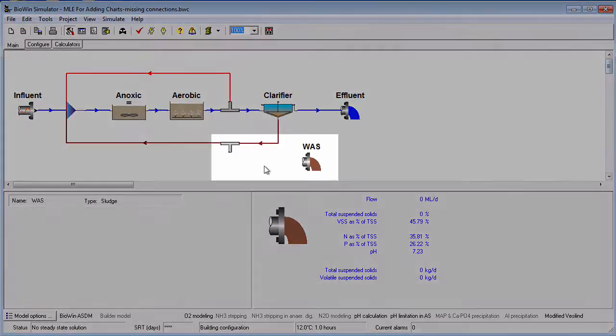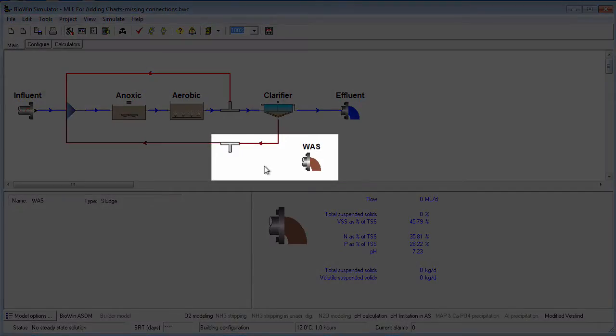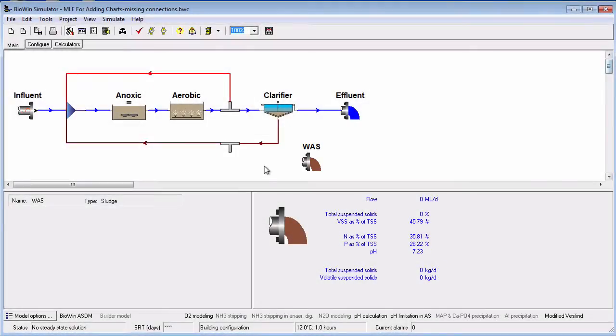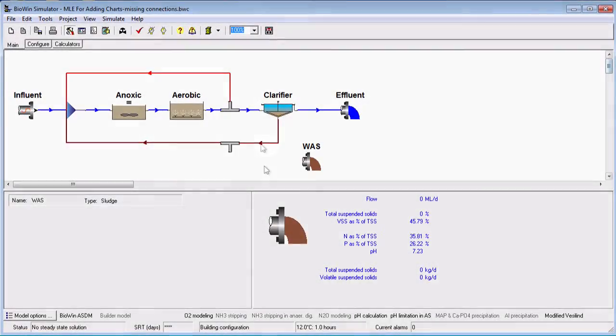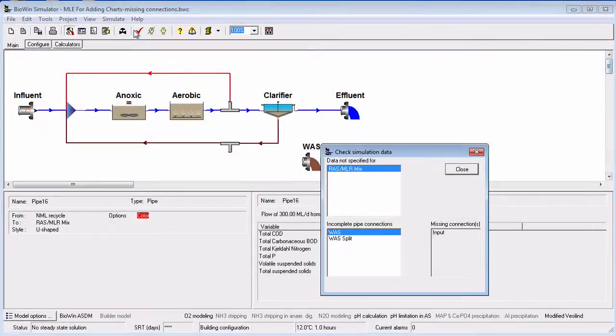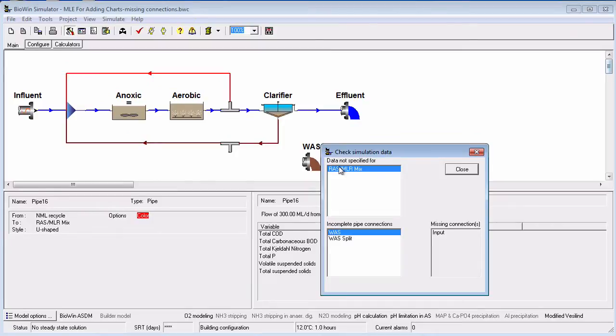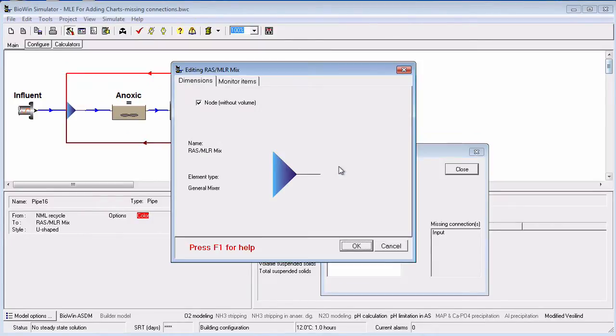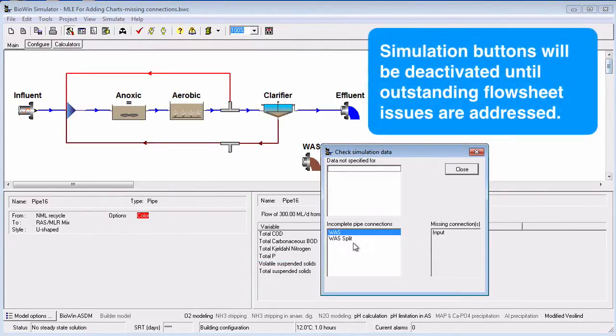If a pipe connection is missing, or an element has been placed on the flowsheet but no changes have been made to the default properties, then a dialog box indicates which elements are missing information or connections. The properties of the elements that are missing information can be accessed by double-clicking on their names in the list.